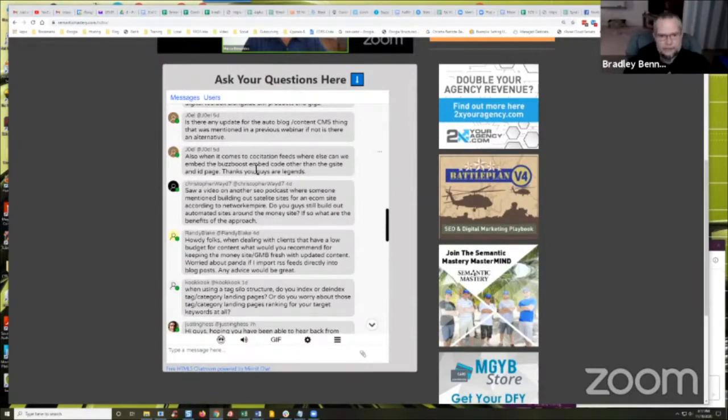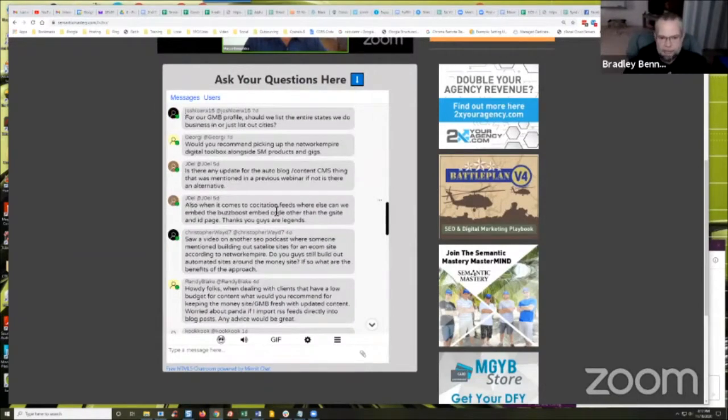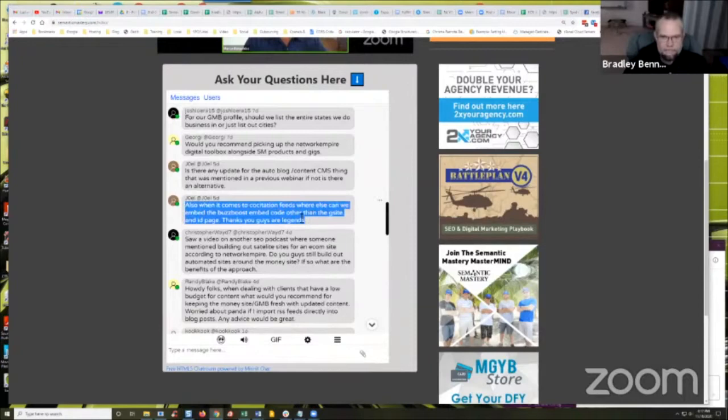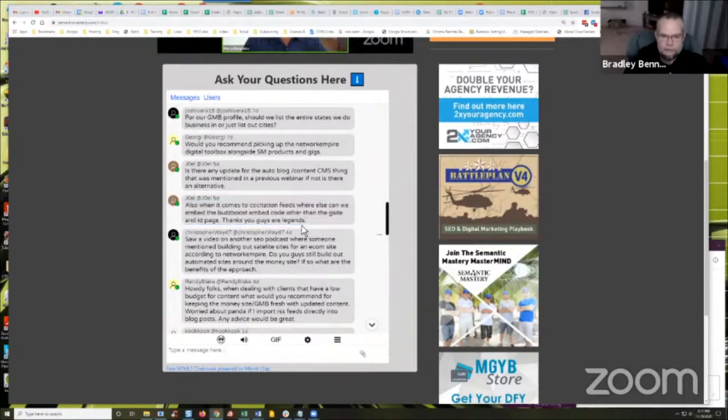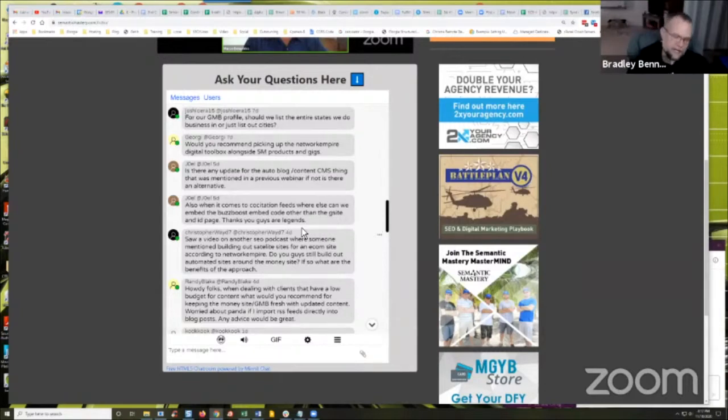Not all of my ID pages have that built into them where we build a co-citation super feed with Rank Feeder, which is Lisa Allen's product. But on the sites that I do, it's really interesting.